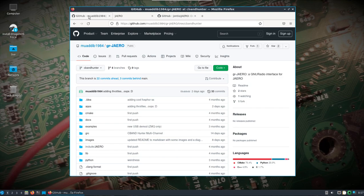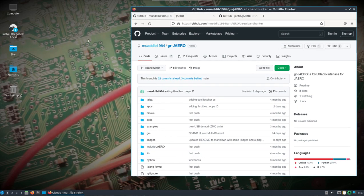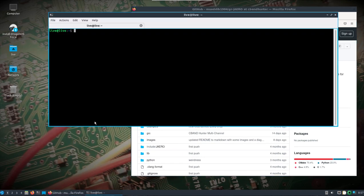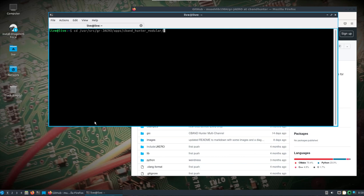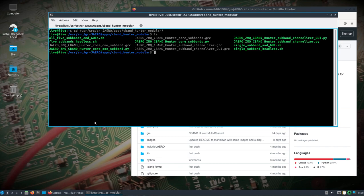I said all that to basically show that with one terminal window we can go into the user source GR Jaero apps C-band Hunter modular directory. I'll put a link to the videos that go more in depth by the developer on how this works. I just wanted to make this as quick and as easy as possible to get up and running.